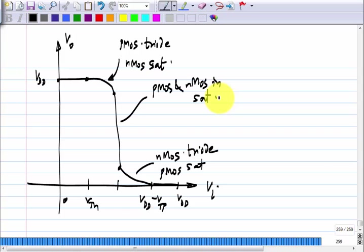Both transistors will have substantial G_M and G_DS will be very small. That is why the incremental gain — G_MN plus G_MP divided by G_DSN plus G_DSP — will be a large number. You can also evaluate this graphically. If the slope is exactly zero in the saturation region, there will be only one particular value of V_I for any intersection in that flat region; but if the slope is somewhat finite, there are a few points you can identify.